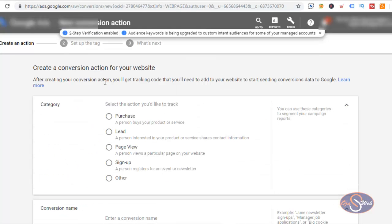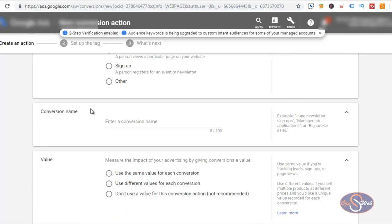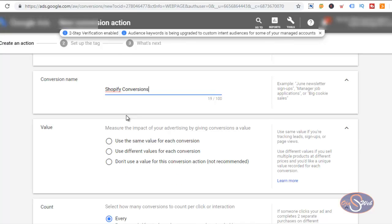I selected website, and the first thing I see here is the category of the conversion. For the Shopify website we want to track purchases on the website, and that is what I'm going to choose. The next section I have to give this conversion action a name, and for this I want to use 'Shopify Conversions'.